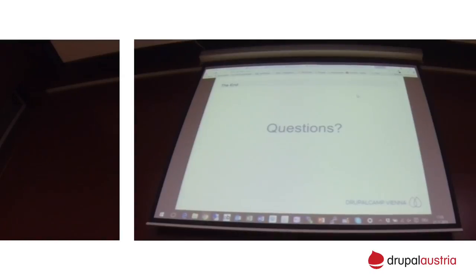For anyone who found that as interesting as I did and wants to see it live, come to the Vienna session tomorrow.